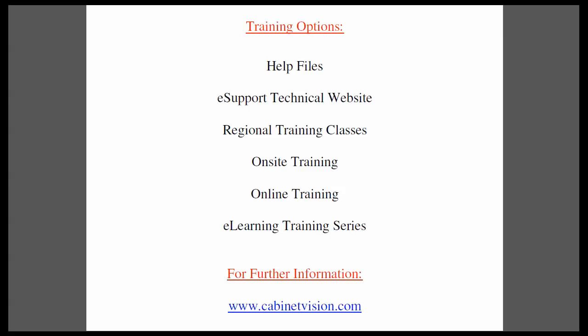If you have questions about this or anything else, please go to our website, CabinetVision.com. We look forward to you joining us next time. Thank you for watching.